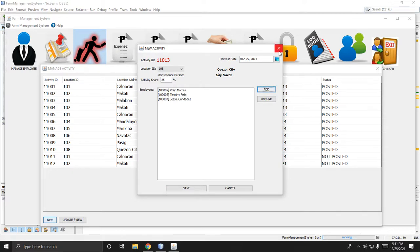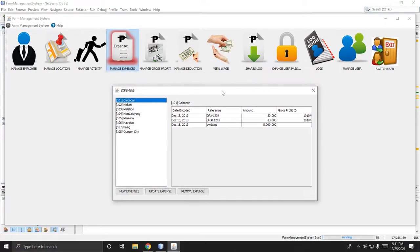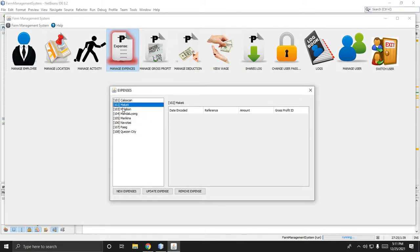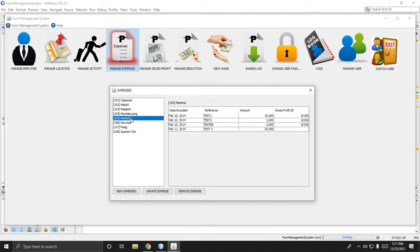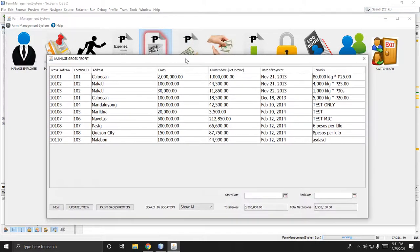If you want to manage activity expenses, you can add all the expenses of your farm here — for example, fertilizer, labor, or snacks. Just put the details in here.